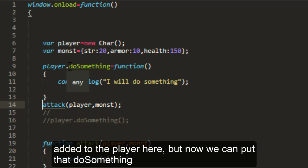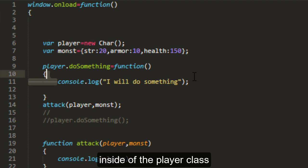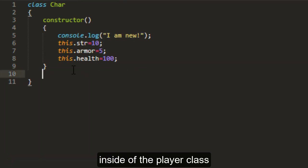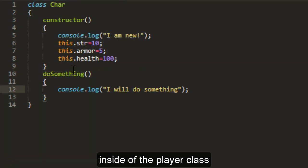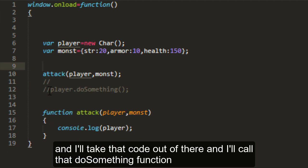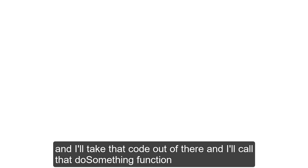But now we can put that do something inside of the player class. And I'll take that code out of there. And I'll call the do something function. And there.